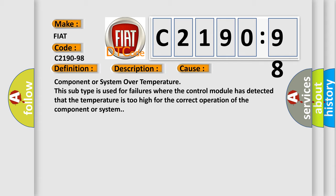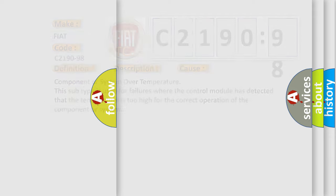This diagnostic error occurs most often in these cases: component or system over temperature. This subtype is used for failures where the control module has detected that the temperature is too high for the correct operation of the component or system.